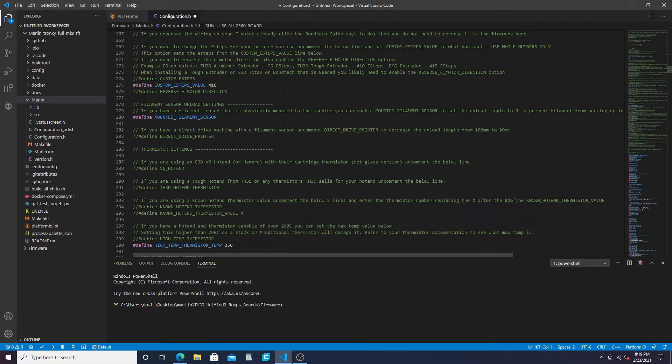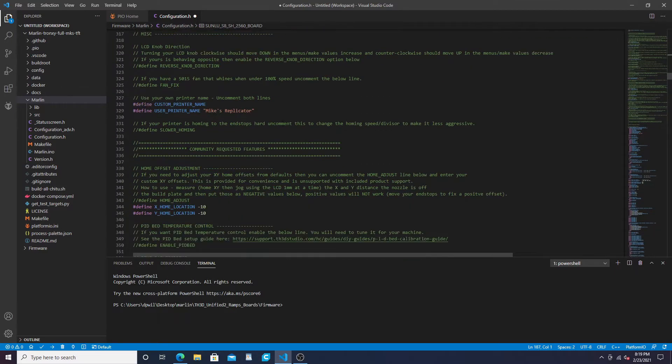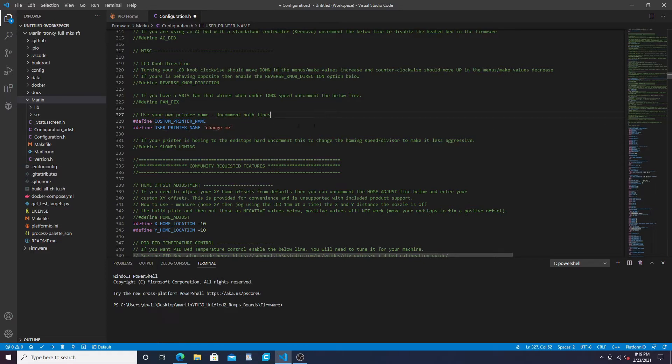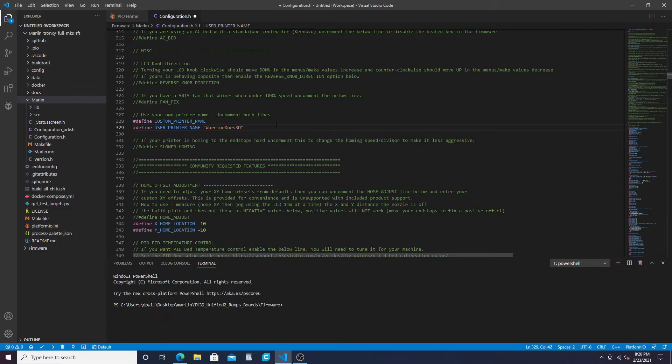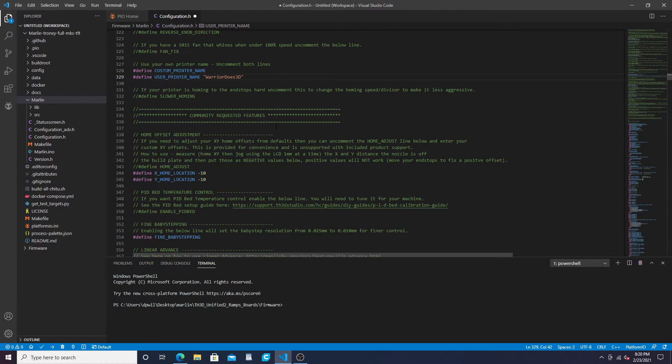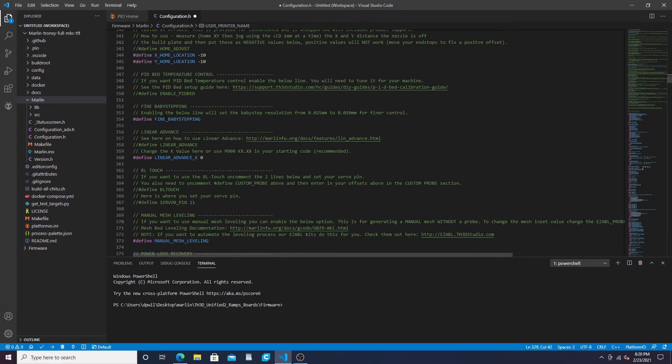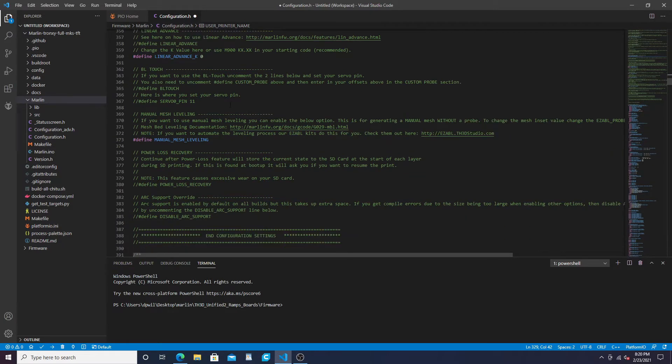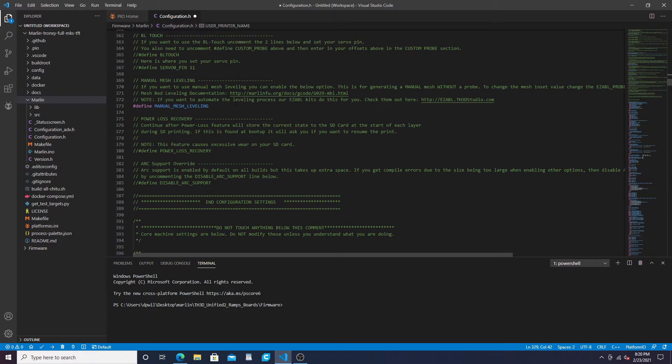On this page that's pretty much all you got to do. You can also change the name as well. This will usually say 'change me' and you have to define these custom printer names, then you can call this whatever you want. You can do your home locations. I did enable fine baby stepping - you don't have to, but it'll change your resolution down. This is for your linear advance - you want to enable that.